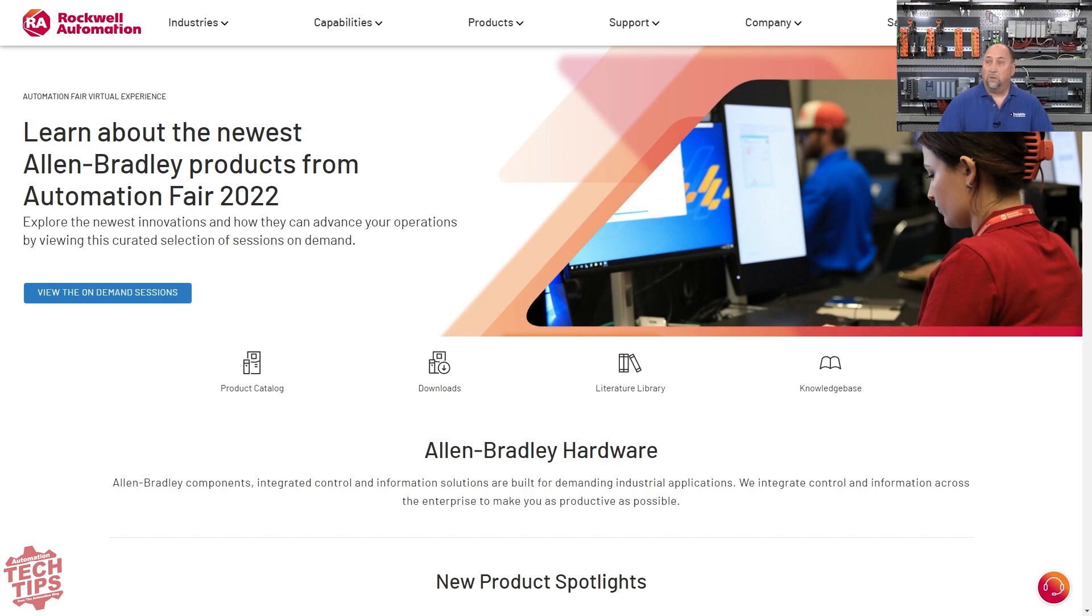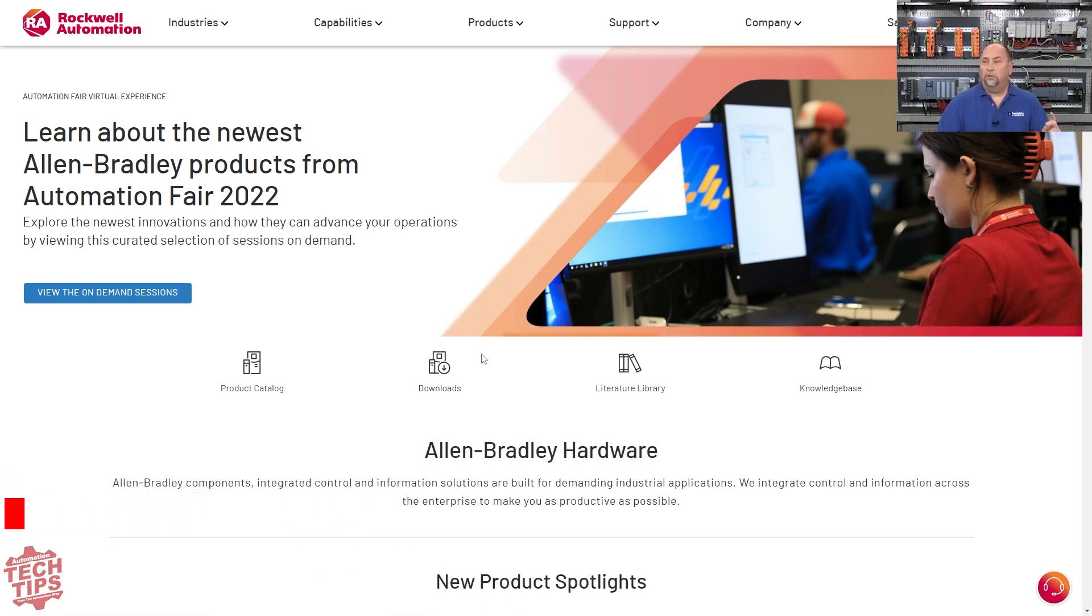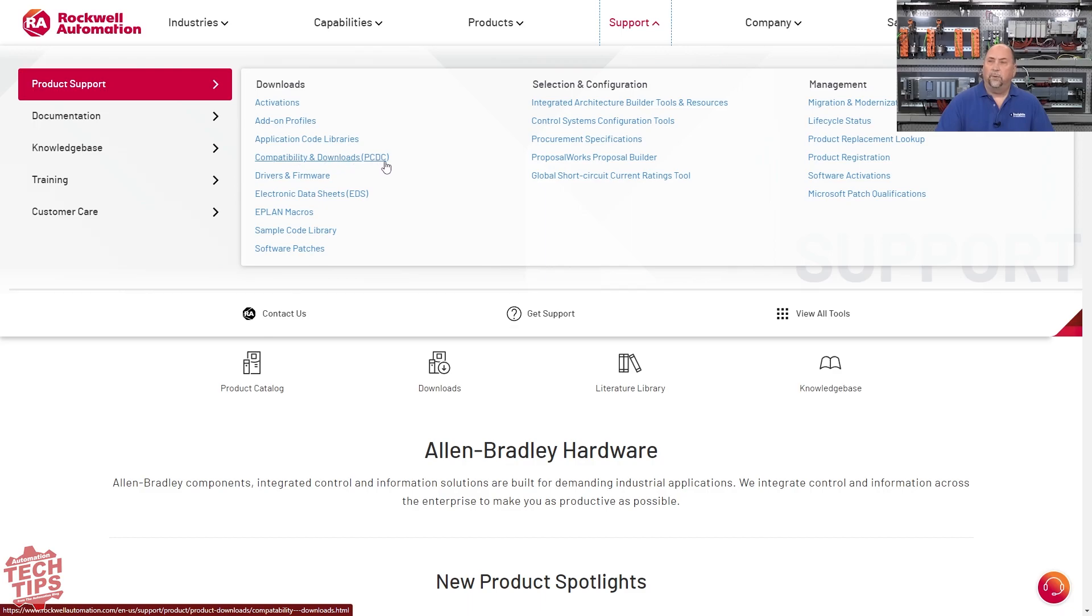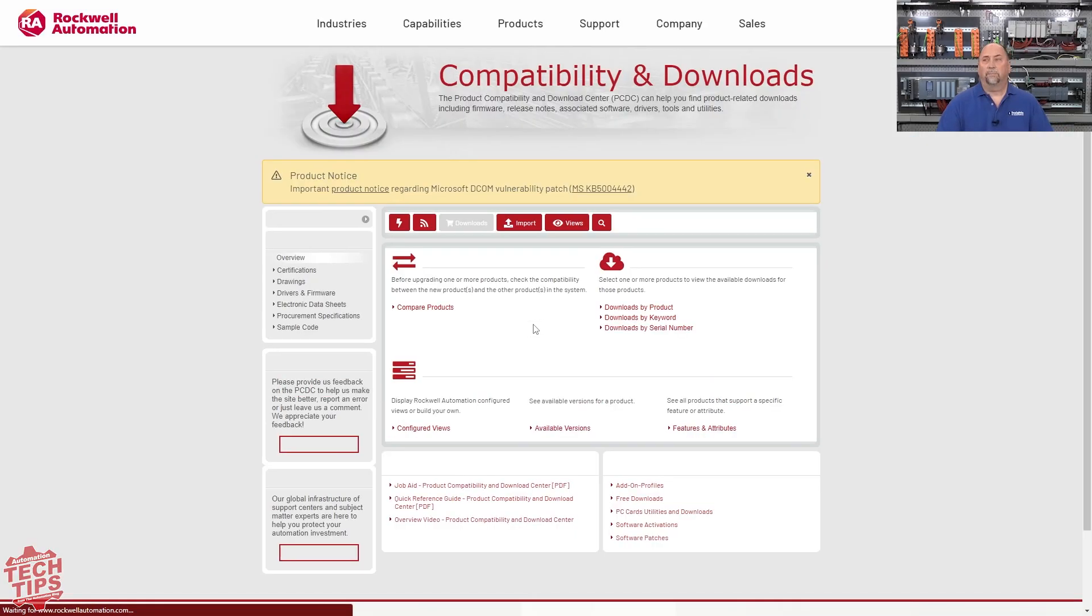So let's go over to ab.com. What we're going to do is go to support, and then we're going to go to the PCDC. When we wanted to get RSLogix earlier in the week, we went to Drivers and Firmware, but here we want to go to the PCDC.